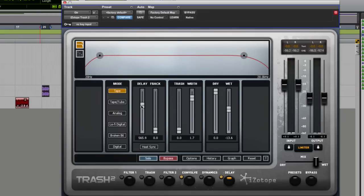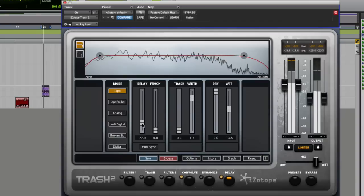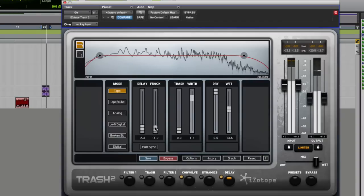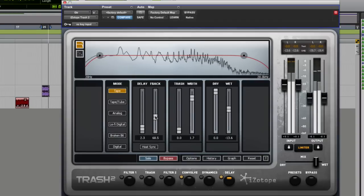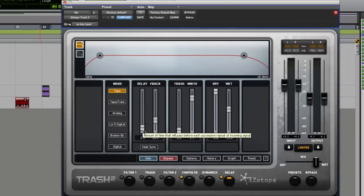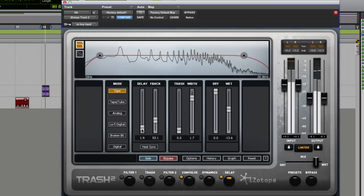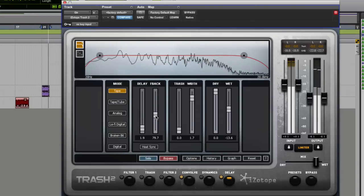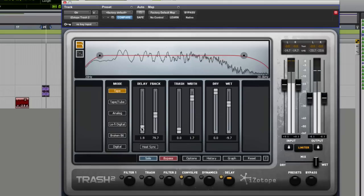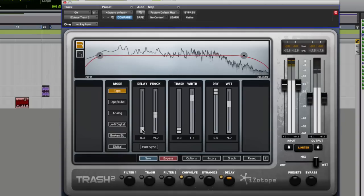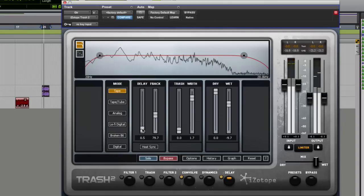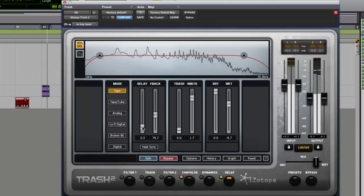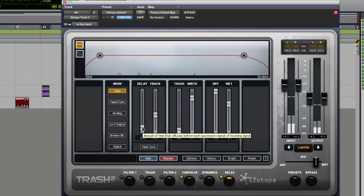Now the one thing I'd slightly like to see is at the moment there's no modulation on the delay unit. What would be cool then of course is you could modulate. If this was modulatable, this delay time, you could then have things like chorus and flanger and phaser effects. So that would be nice to see.